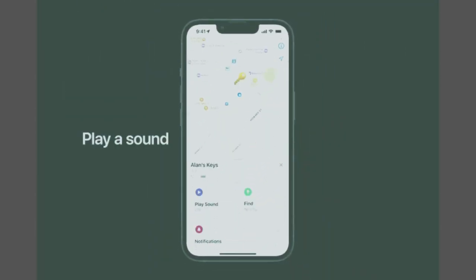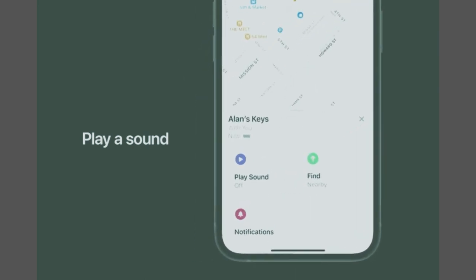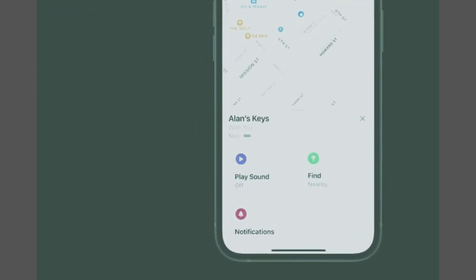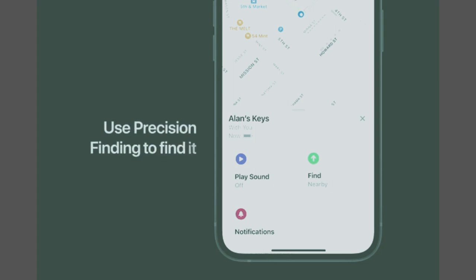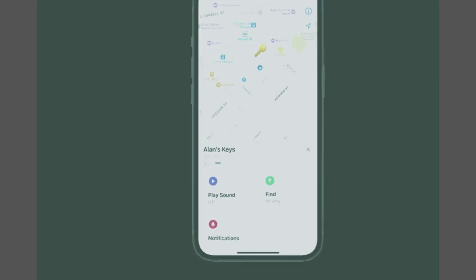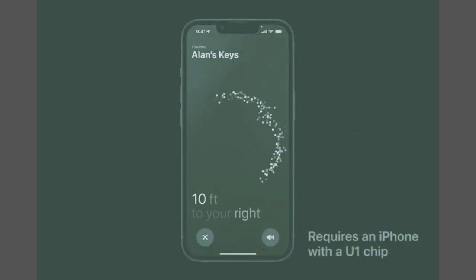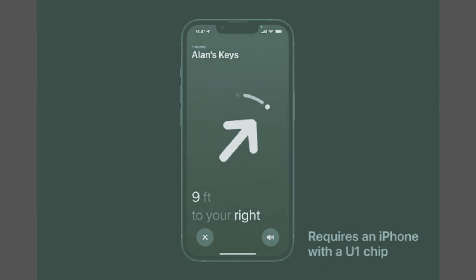Find items further away with the help of hundreds of millions of Apple devices in the Find My Network. Put AirTag into lost mode to be automatically notified when it's detected in the Find My Network.